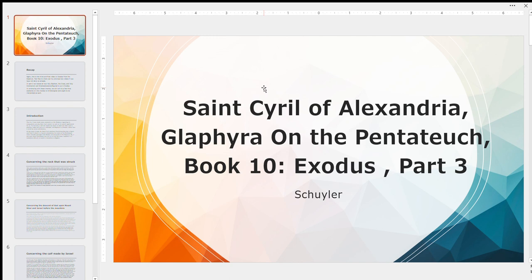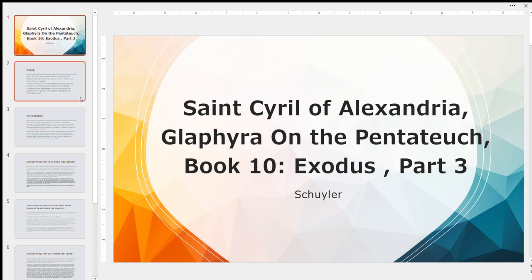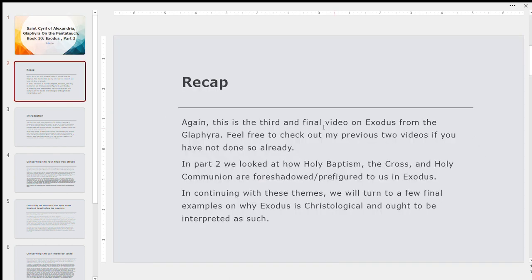Welcome to the Orthology Orthodox Apologetics channel. You've probably already read the title on the screen. This is going to be our third and final video on Exodus, discussing the Glaphyra and St. Cyril of Alexandria's comment. This is specifically Book 10, Volume 2 of the Glaphyra. St. Cyril subtitled it Exodus, Part 3. He wrote three books of the 13 books of the Glaphyra dedicated to Exodus.